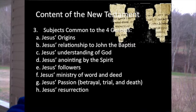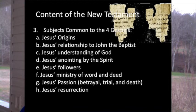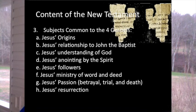Despite their differences, in each of these accounts is found something about Jesus' origins, his relationship to John the Baptist, his understanding of God, his anointing by the Holy Spirit, his followers, his ministry of word — that is, teaching and preaching — and deed — healings, exorcisms, and miracles — about his passion, that is, his betrayal, suffering, and death, and his resurrection. These stories function as the foundation of all that follows them in the New Testament.